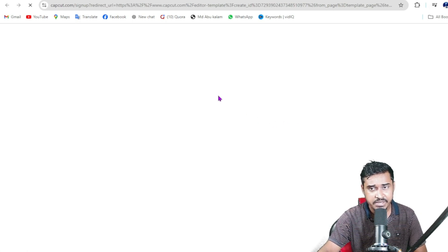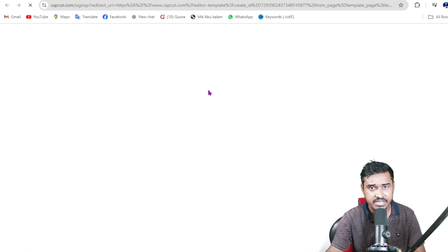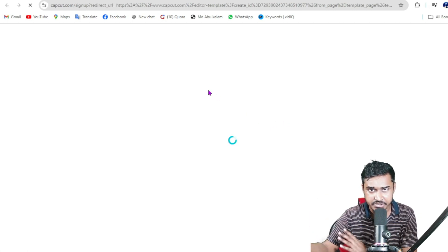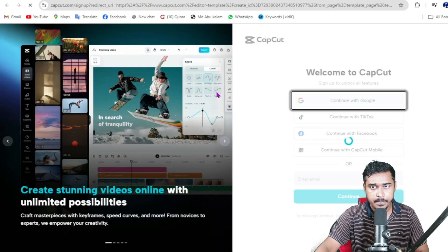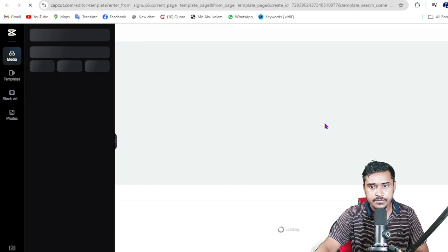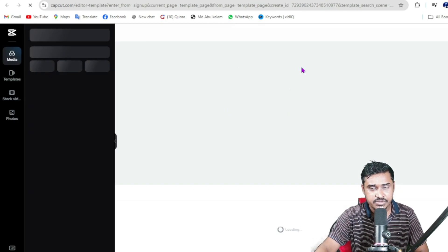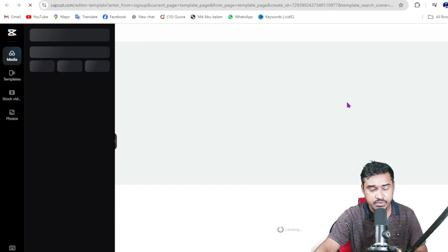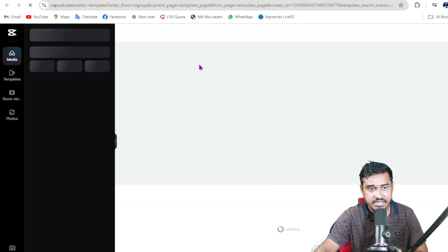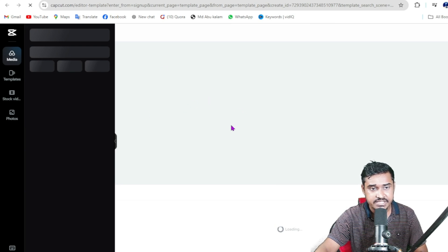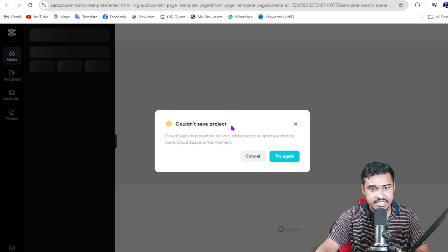When you click, you are redirected to another page. Then you need to sign up here with your Gmail. After signing in, this is the dashboard.